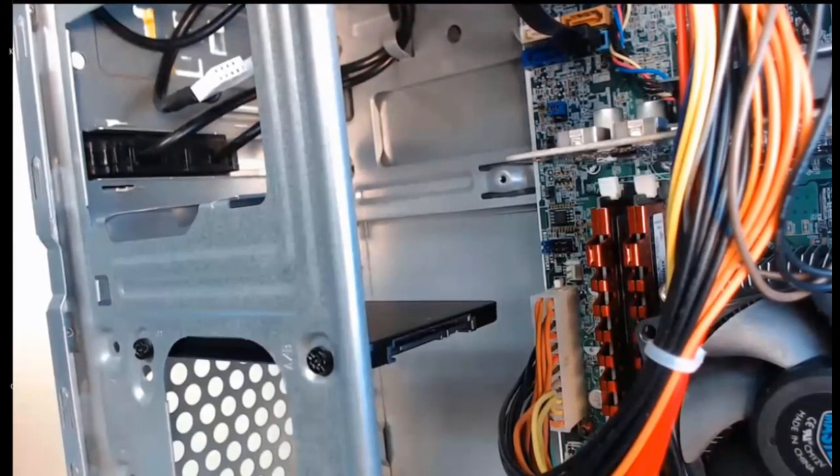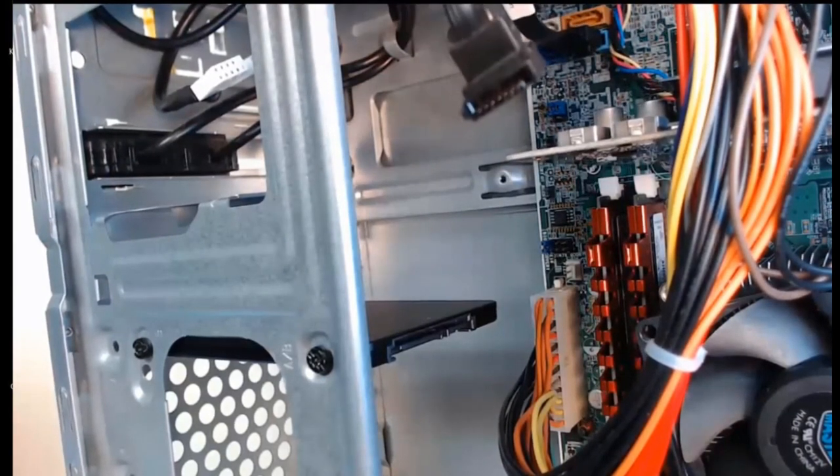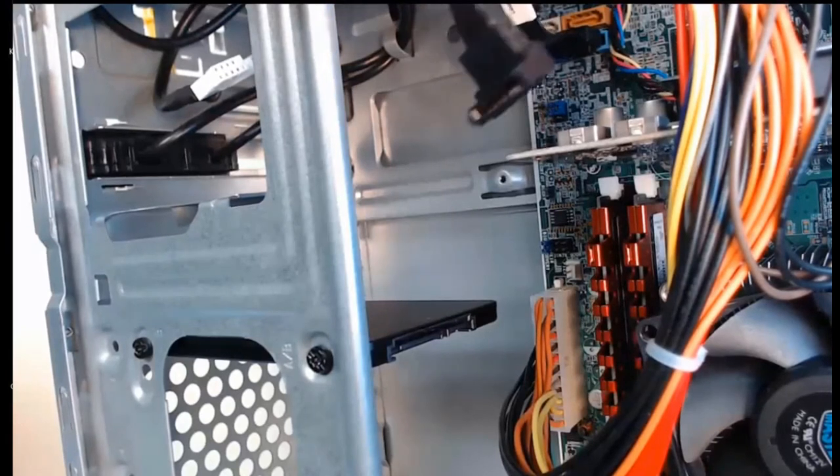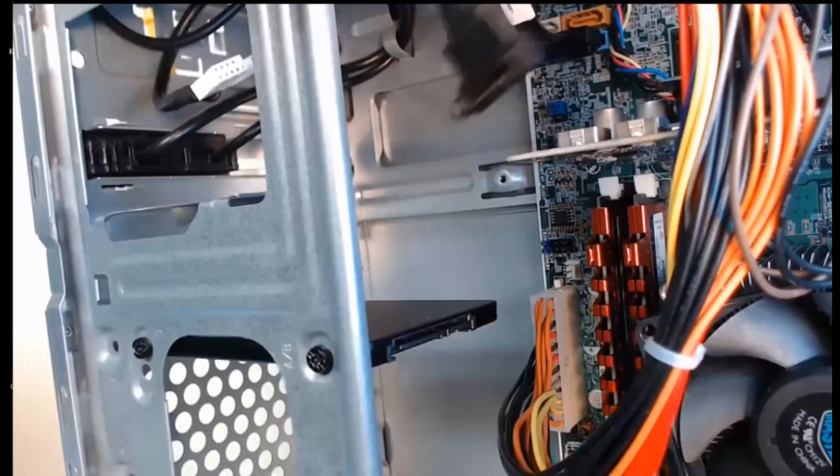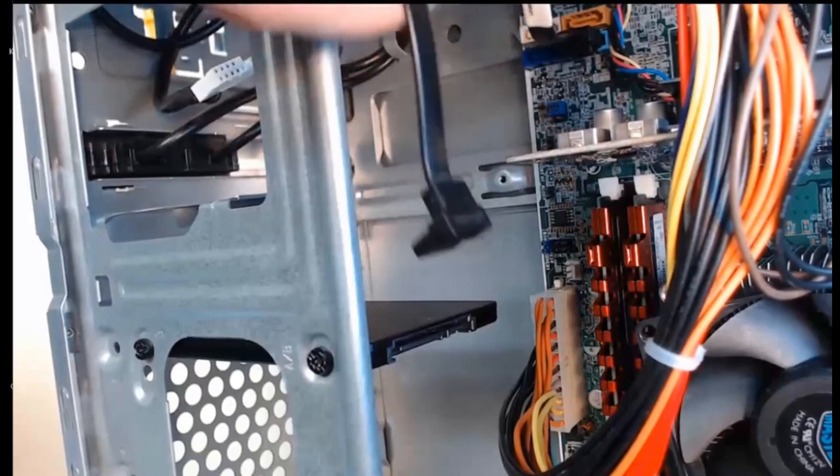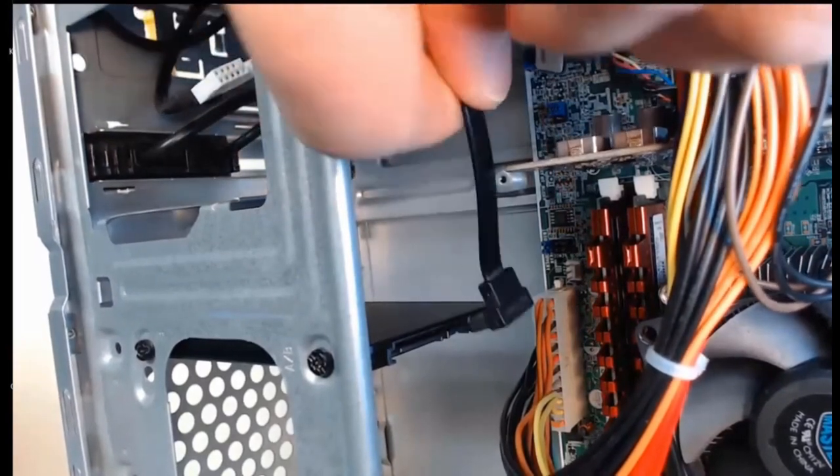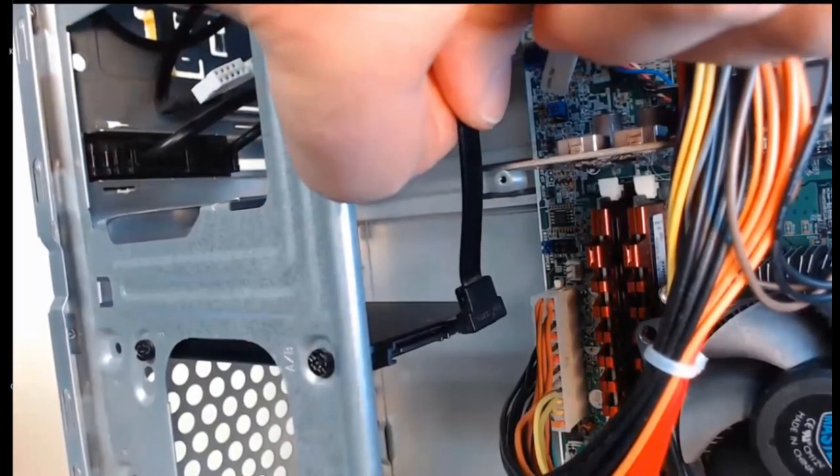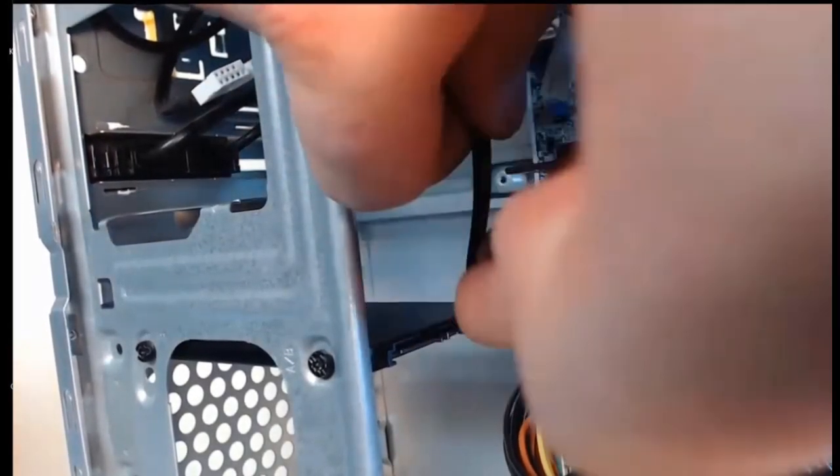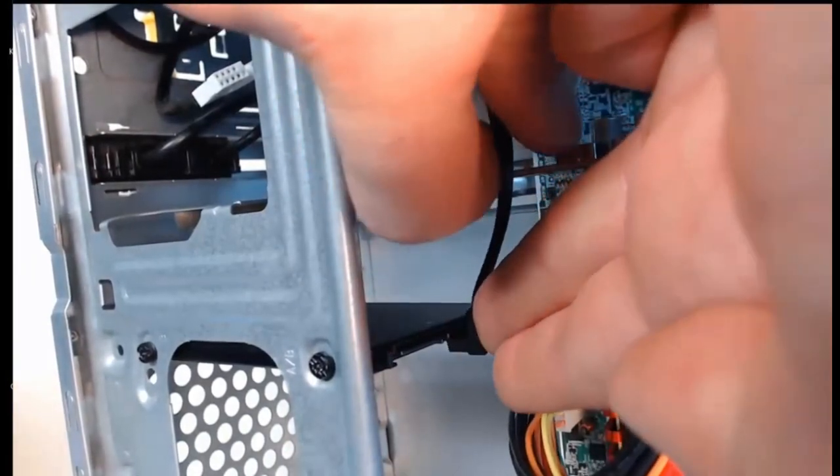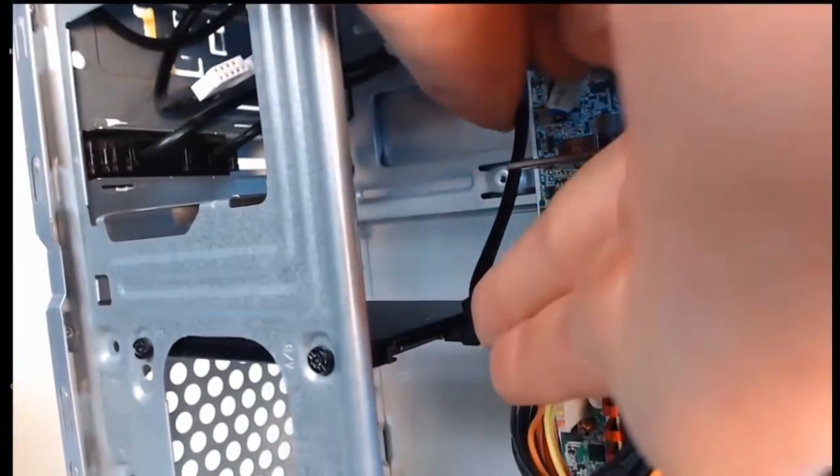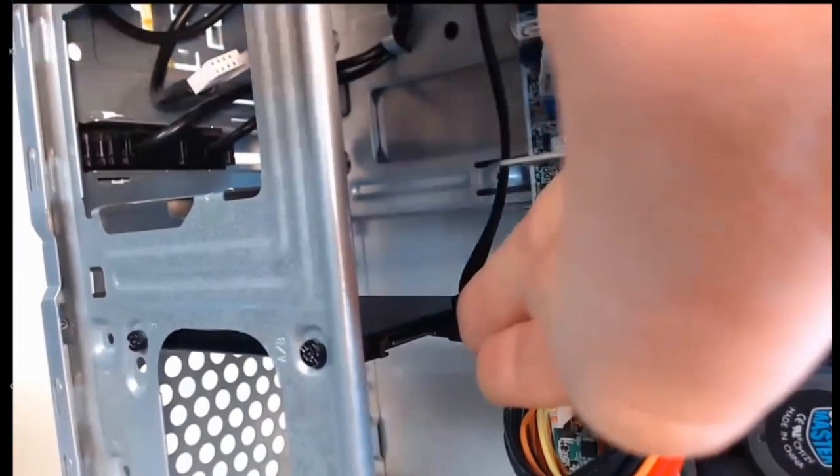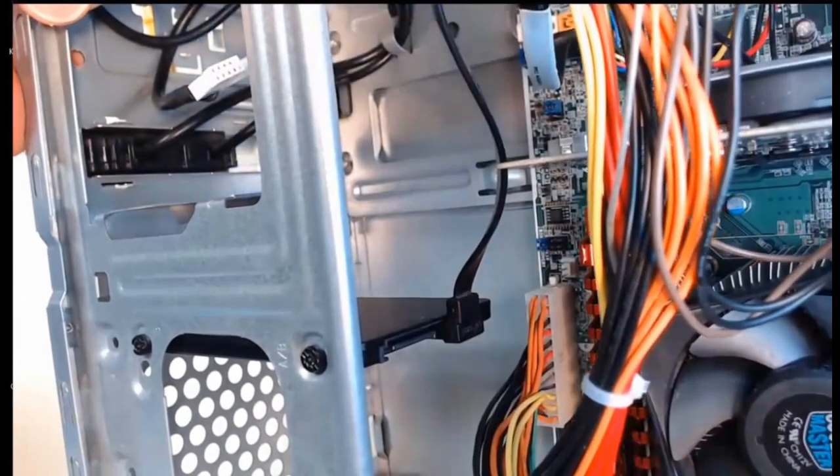Step two, we'll take our right-angle SATA data cable here, and we're going to connect it with its corresponding connector on our hard drive. So we align it up, then we can press it in, and it clicks into place.